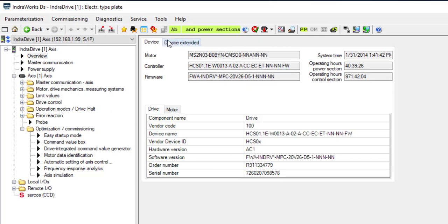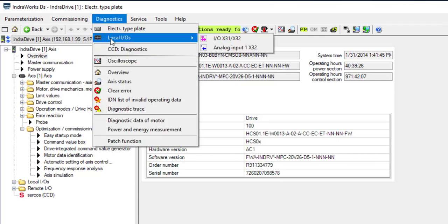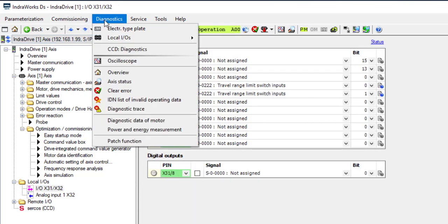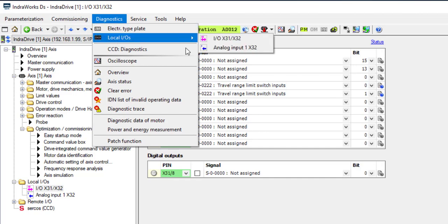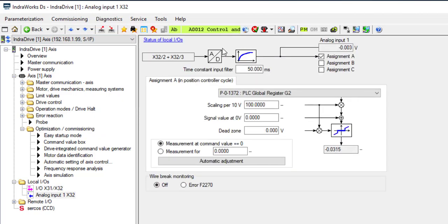If we go back to the Diagnostics menu, the local I/O can be monitored and the status of the analog input can also be monitored. Here it shows how the analog input is configured and assigned.